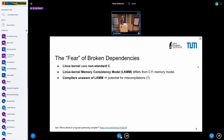A memory model always gives us guiding principles as to the order in which accesses to shared memory appear to other threads, or might be observed by other threads. And if at runtime, all of a sudden, this ordering doesn't align with the prediction anymore, well, bad things happen.